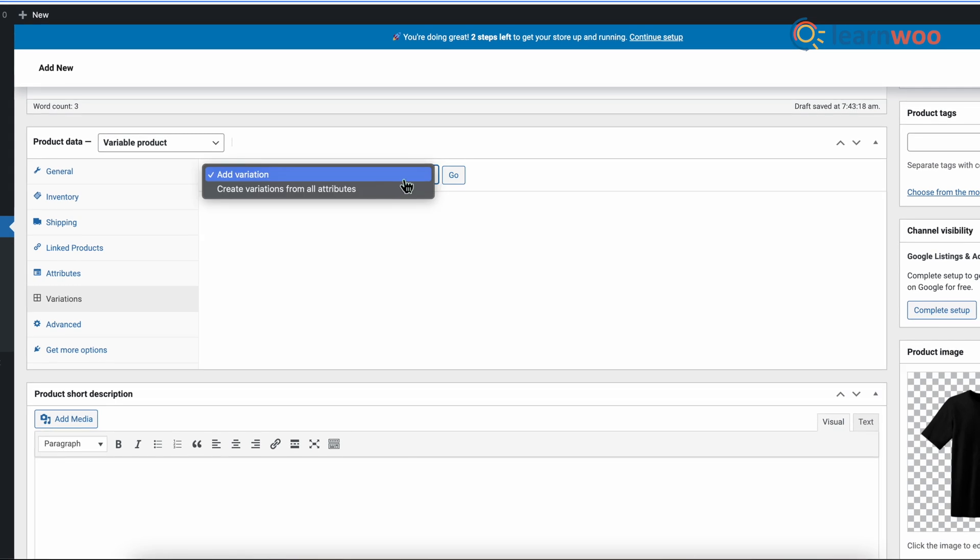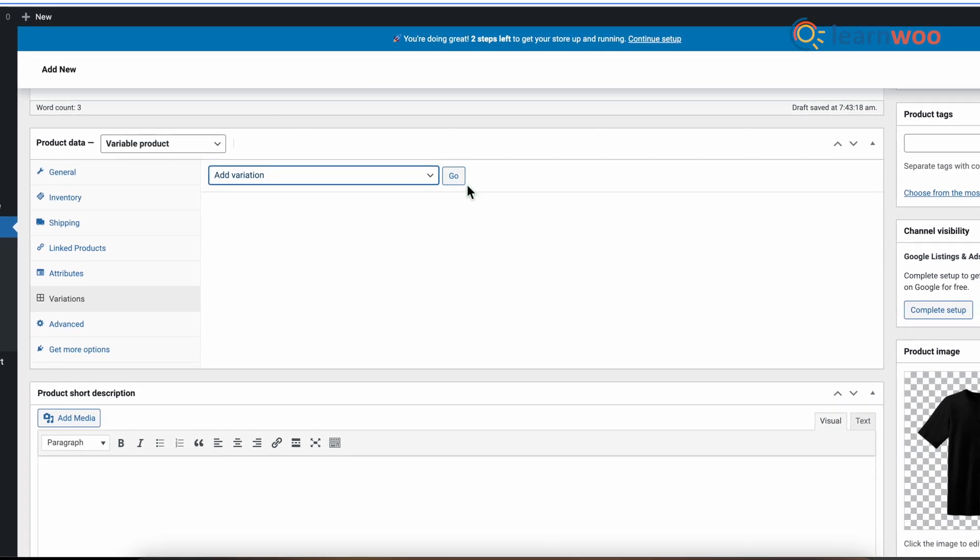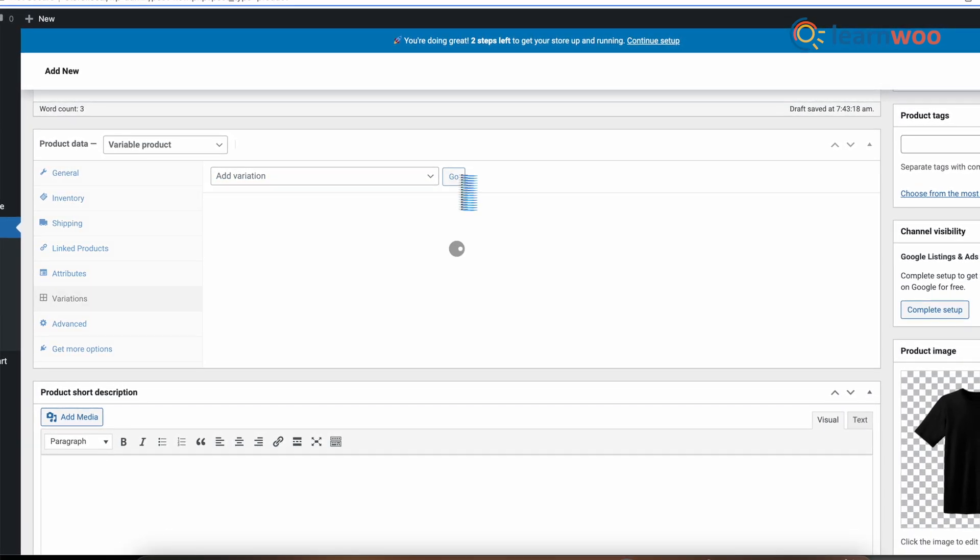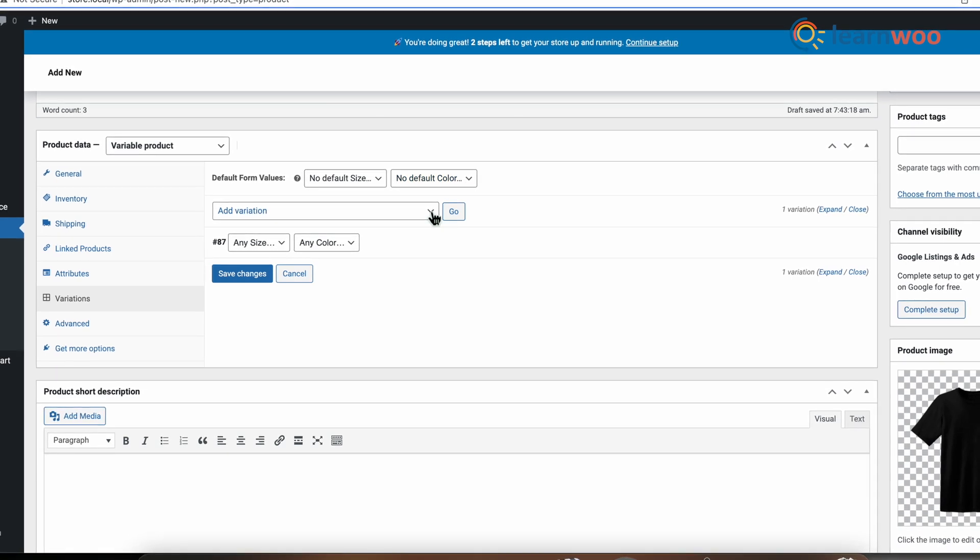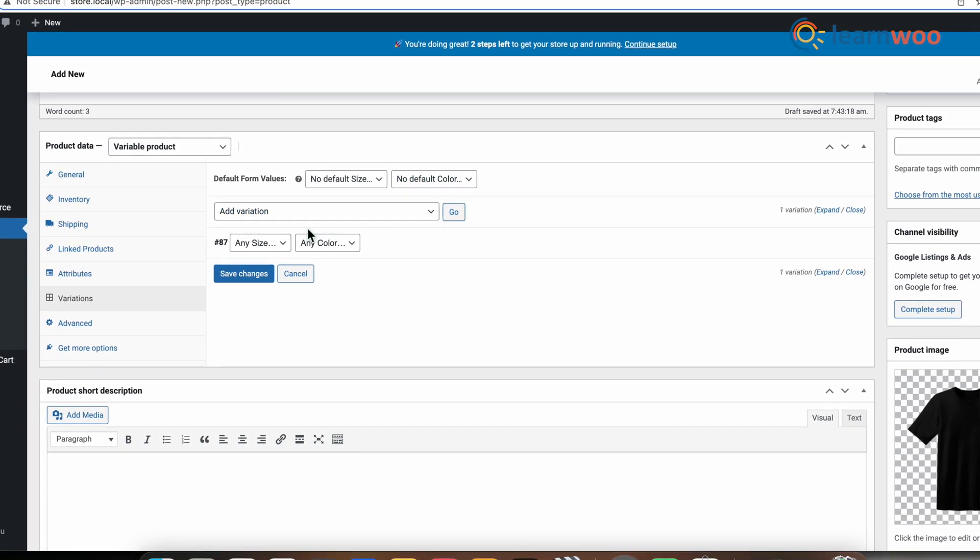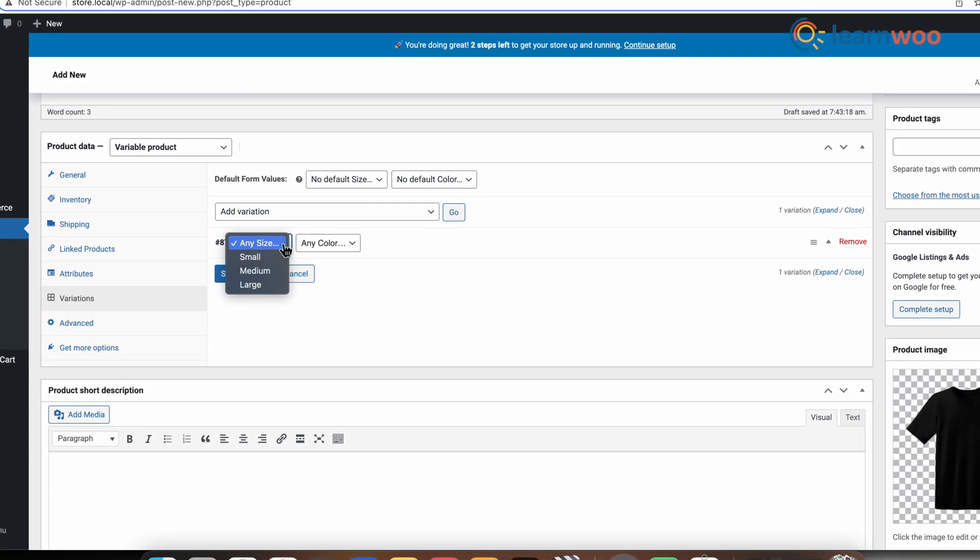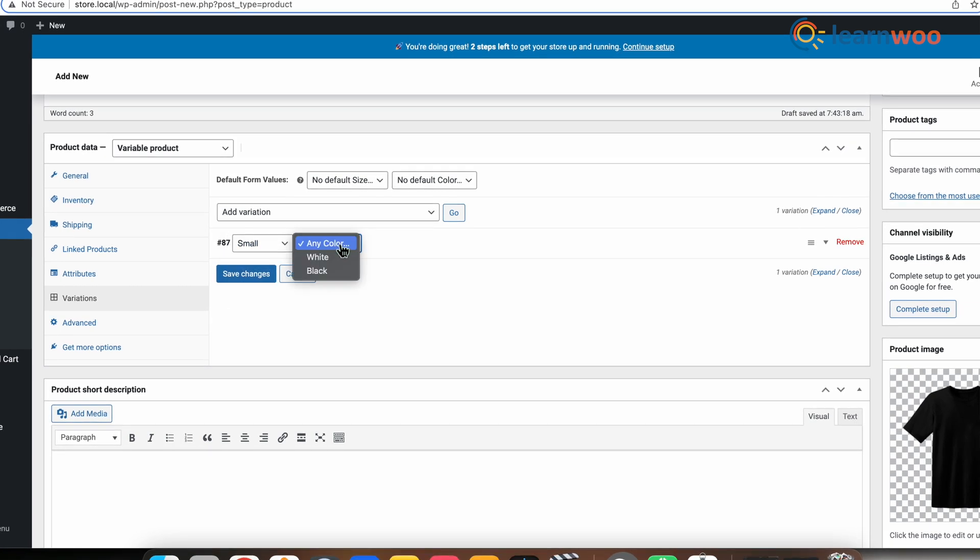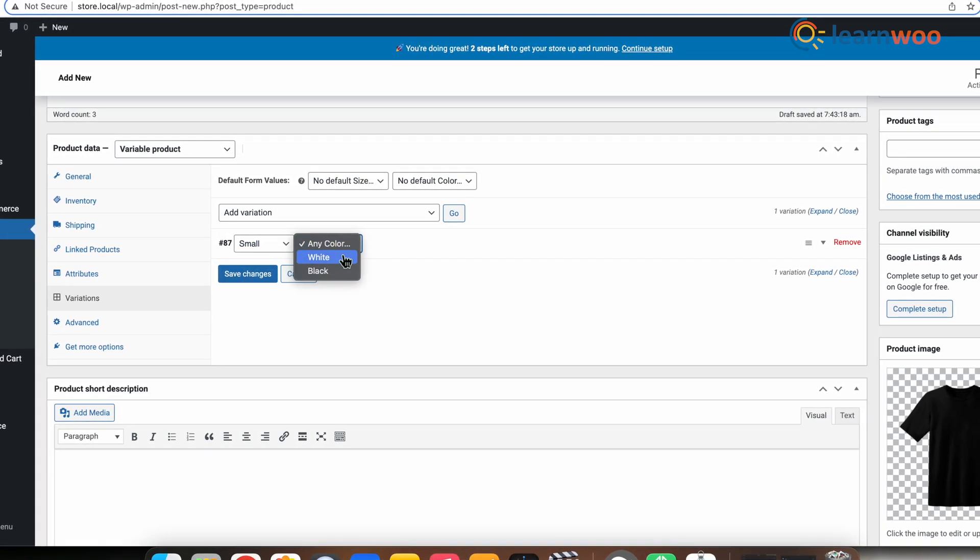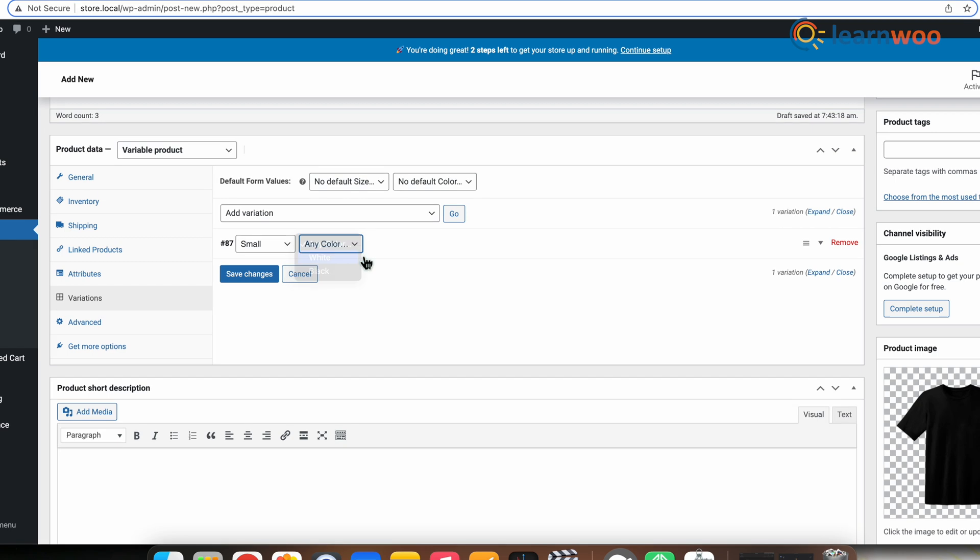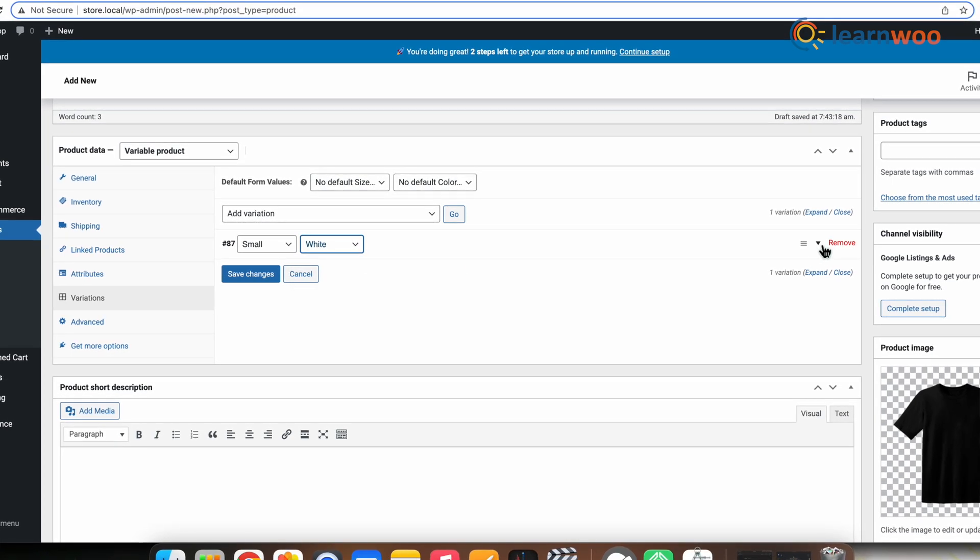Now to add a variation manually, select Add Variation from the dropdown menu and select Go. Select attributes from your variations. To change additional data, click the triangle icon to expand the variation.